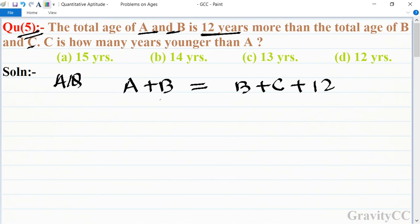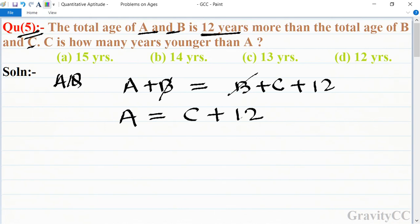Here, B and B cancel on both sides, so A is equal to C plus 12. This means A is 12 years more than C. Therefore, option D is the correct answer.